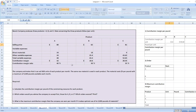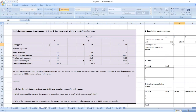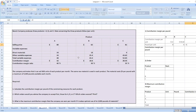Now we will calculate pounds per unit, which equals total direct material divided by $3 per pound. For product A: $24 ÷ $3 = 8 pounds per unit. For product B: $18 ÷ $3 = 6 pounds. For product C: $9 ÷ $3 = 3 pounds per unit.